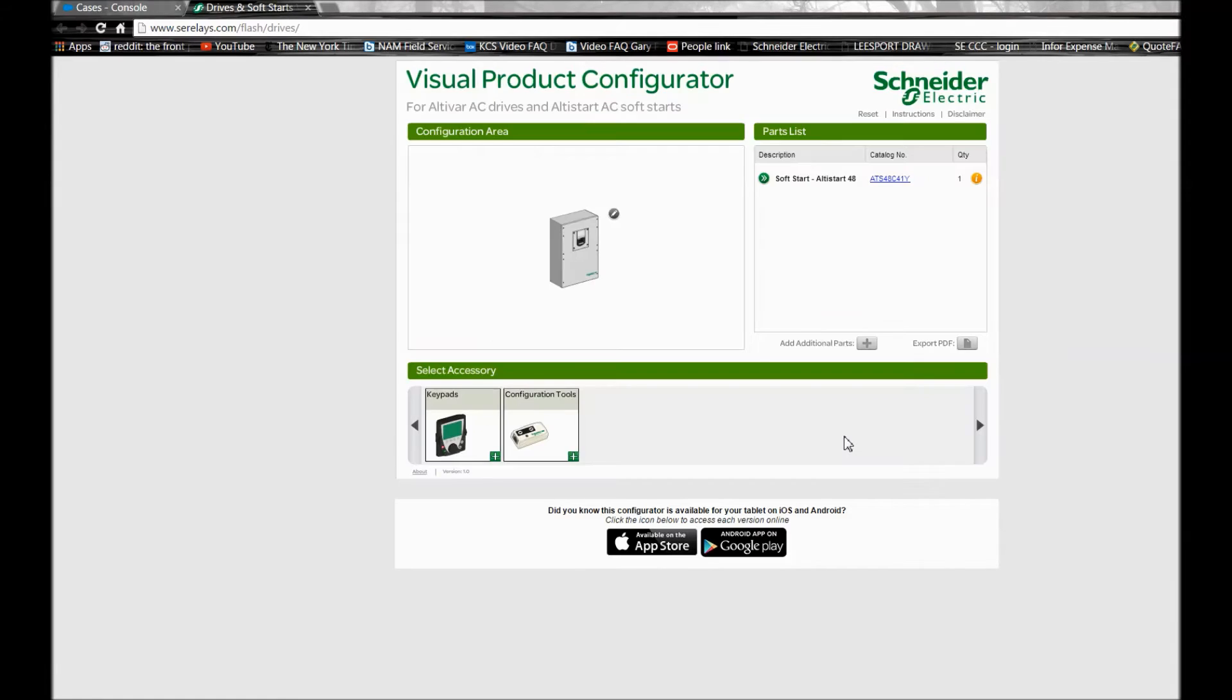Now you'll see that the part number is populated on the right hand side and you also have accessories that you can add to the parts list.